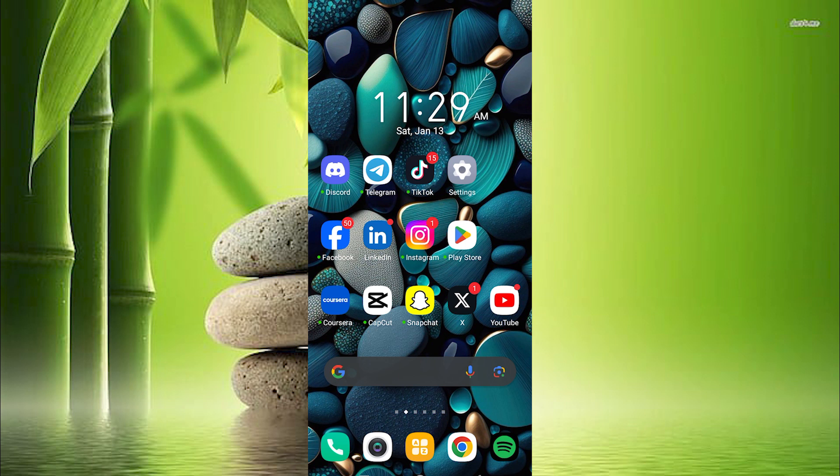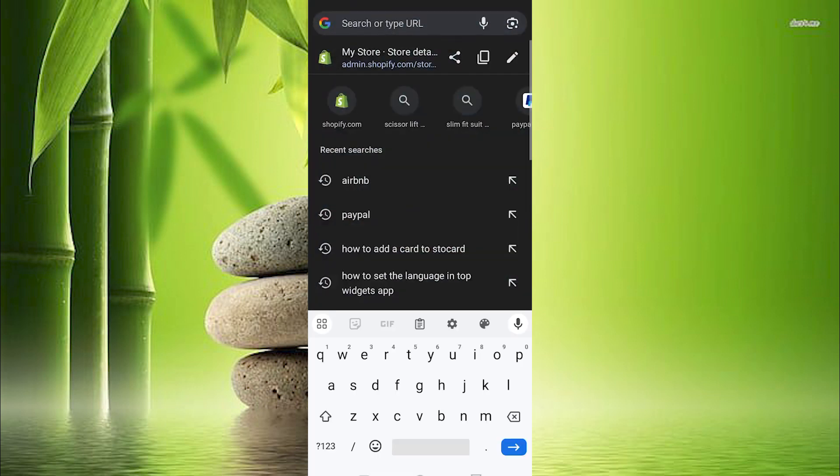You can either decide to use your PC or your phone to do this. For me, I will use my phone. Now just choose your favorite browser and click on it to open. For me, I will click on Google Chrome.